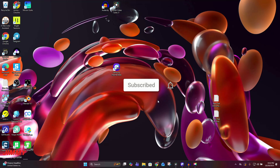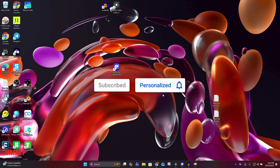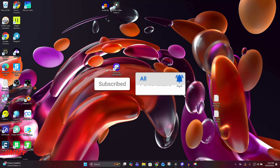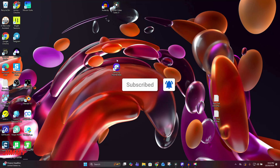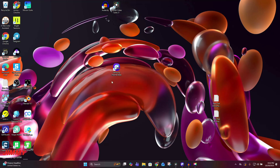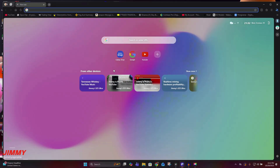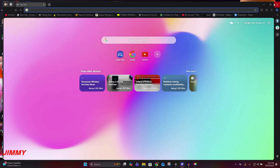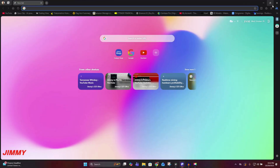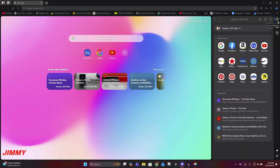Welcome back to the channel. My name is Jimmy, and in today's video I'm going to share with you that starting today, October 30th, you are able to use Samsung Internet on your Windows PC device. What's nice about this is that everything is all synced across.